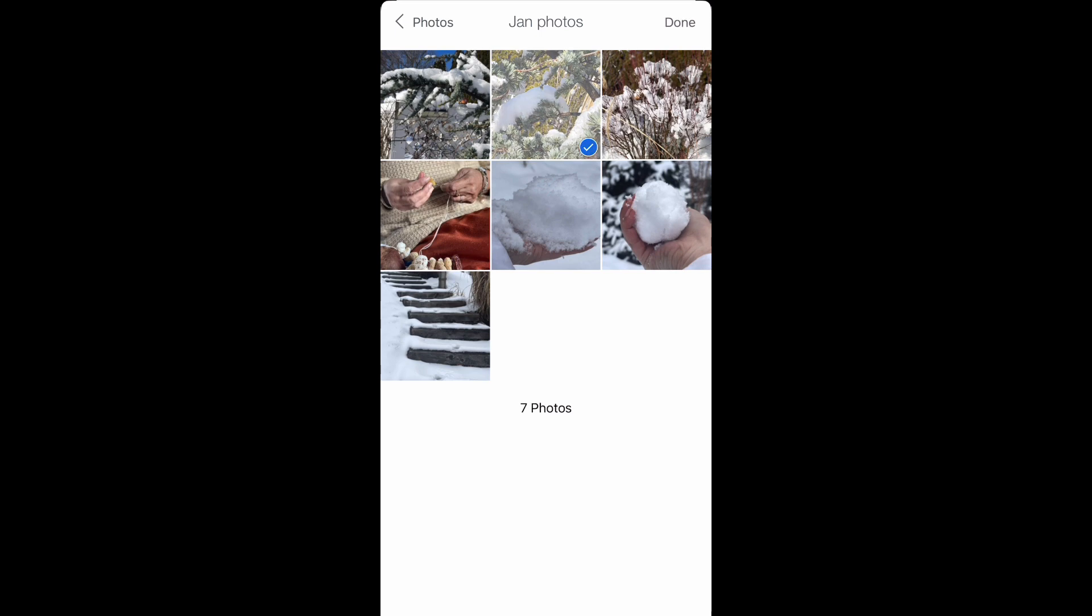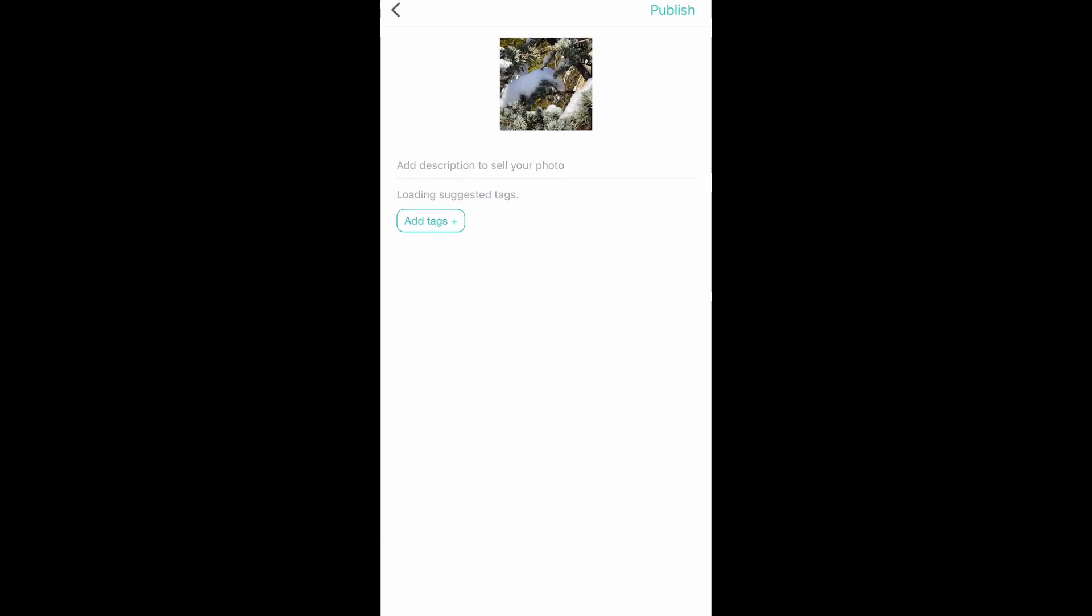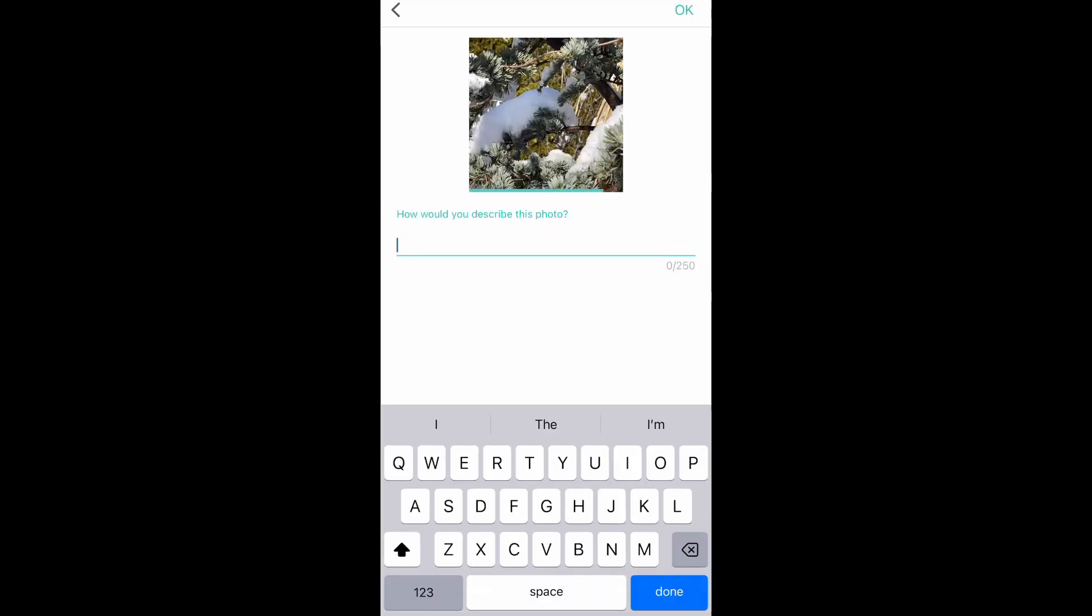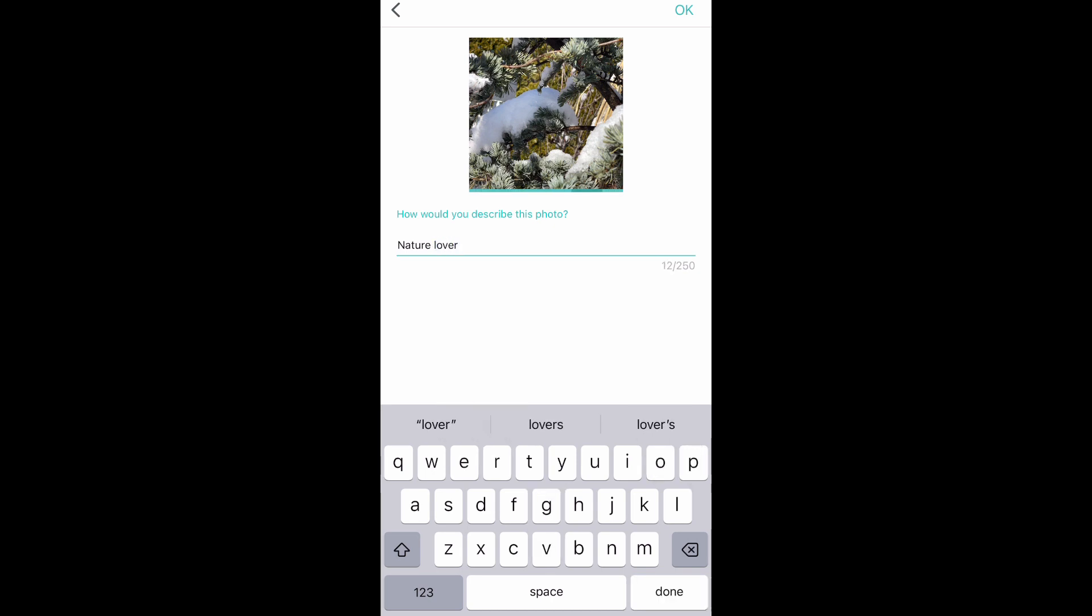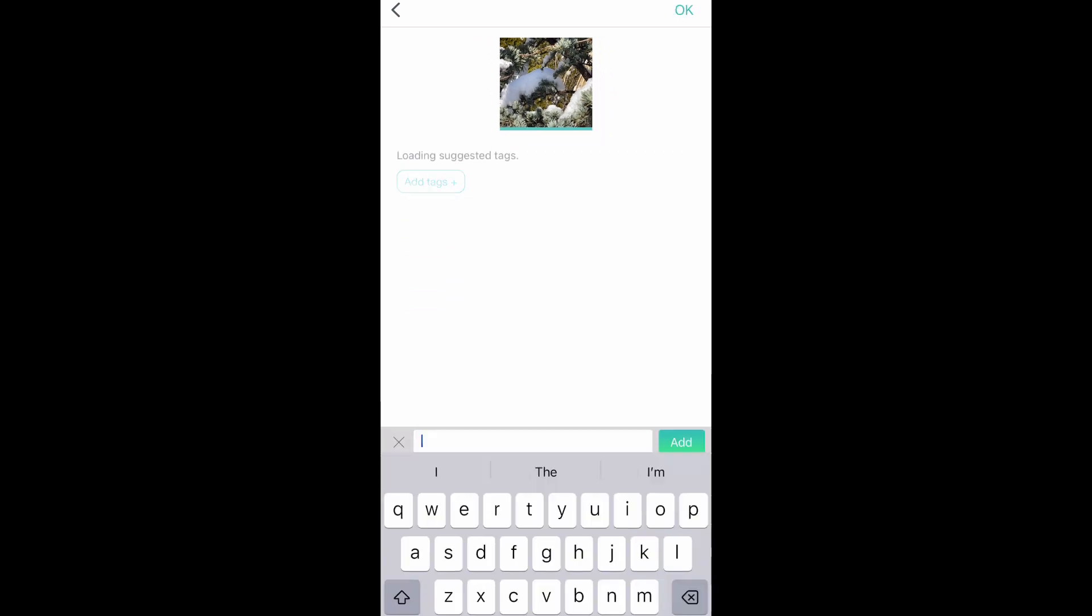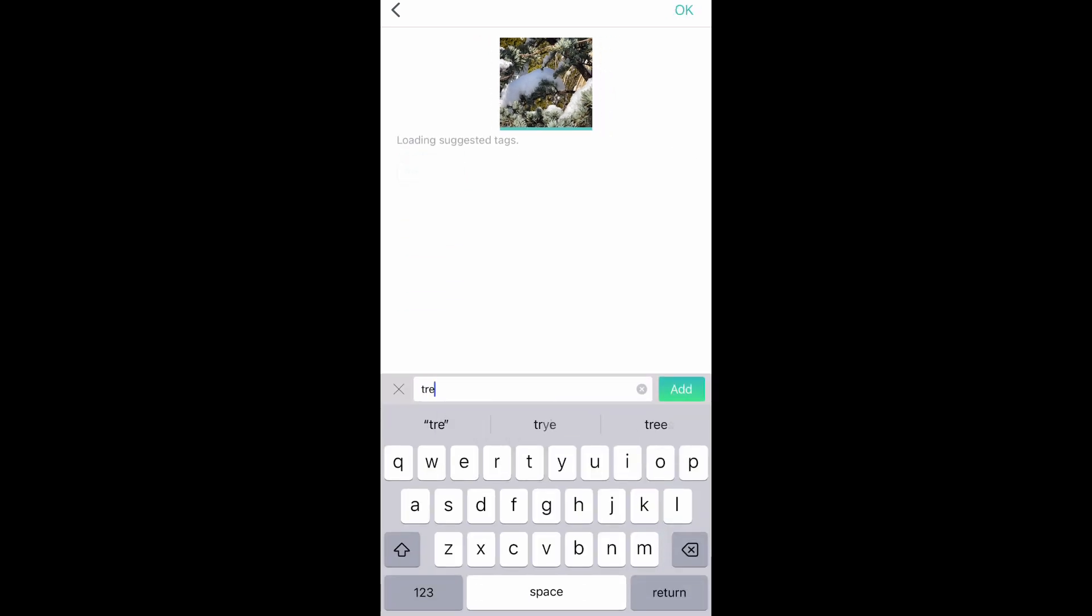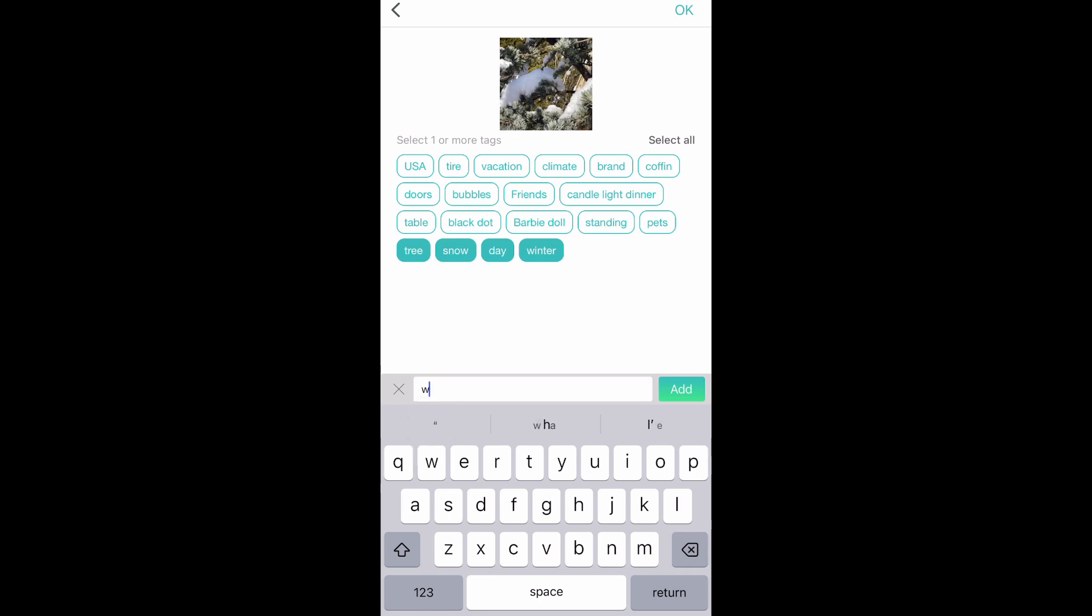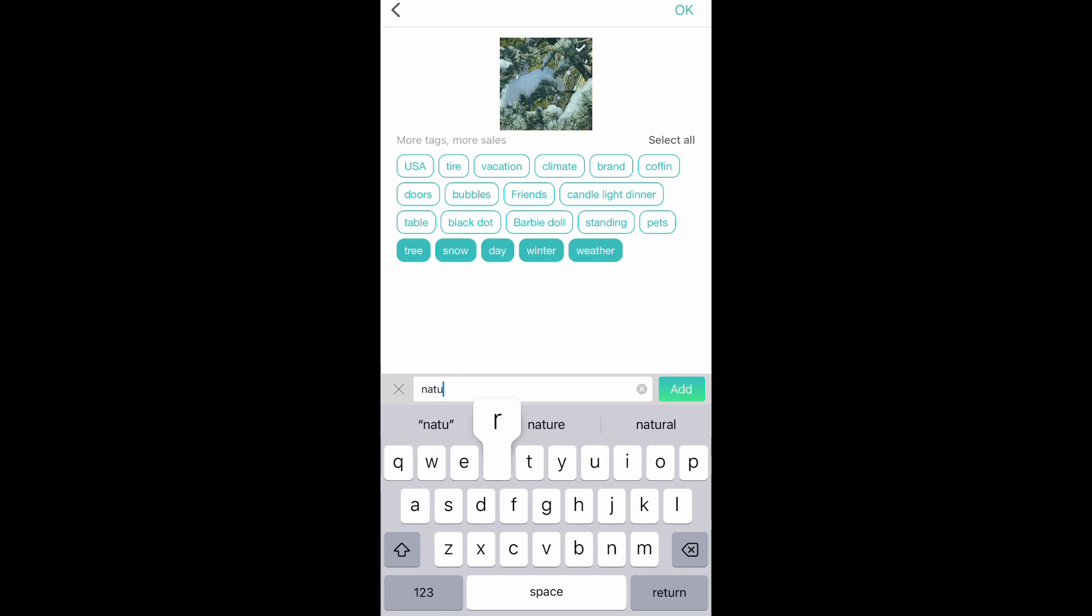Then I will give the suitable description for the photograph and after giving the suitable tags I will click on OK. Then it will ask me is there any person in the photograph. I will say no and then I publish it. This is the way to upload a photo.